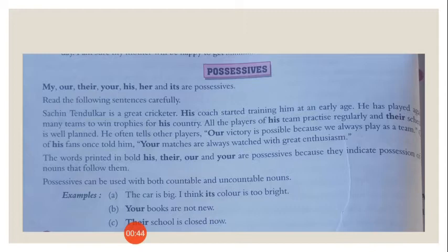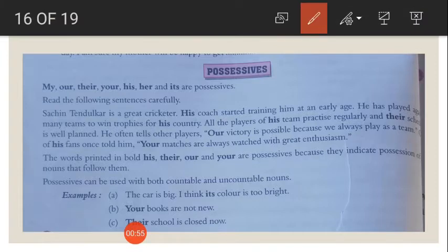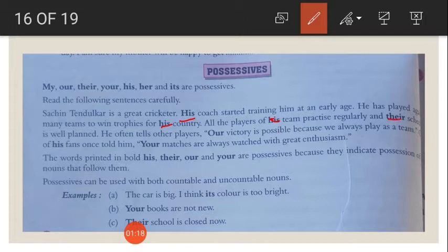Now a paragraph is given. Let us read it carefully. Sachin Tendulkar is a great cricketer. His coach started training him at an early age. He has played against many teams to win trophies for his country. All the players of his team practice regularly and their schedule is well planned. He often tells other players, our victory is possible because we always play as a team.